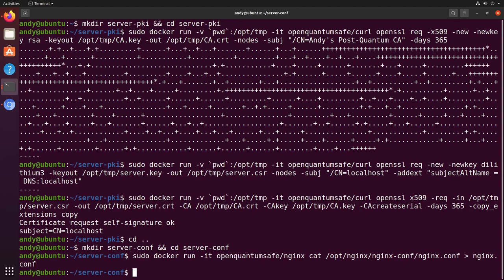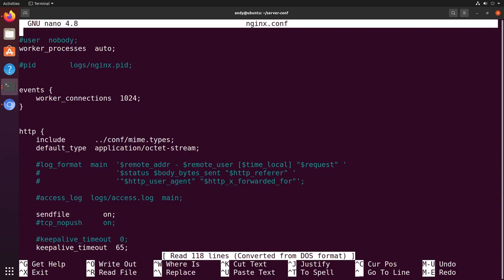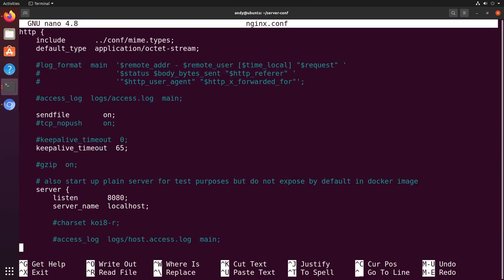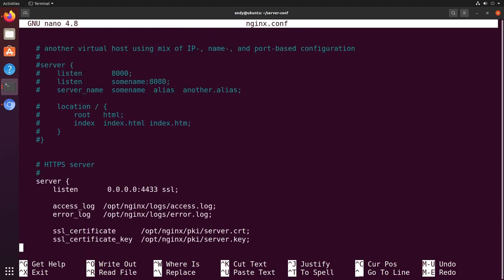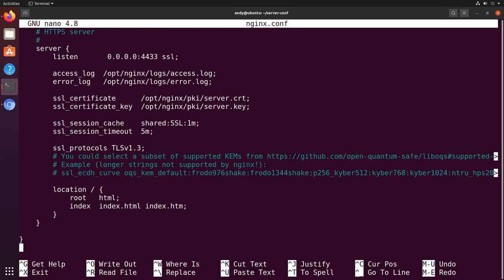Pre-quantum, we'd use a Diffie-Hellman key exchange, either based on RSA or elliptic curves. And this config property here would define the specific elliptic curves to accept. In the quantum-resistant world, we repurpose this field to specify our supported key exchange methods.